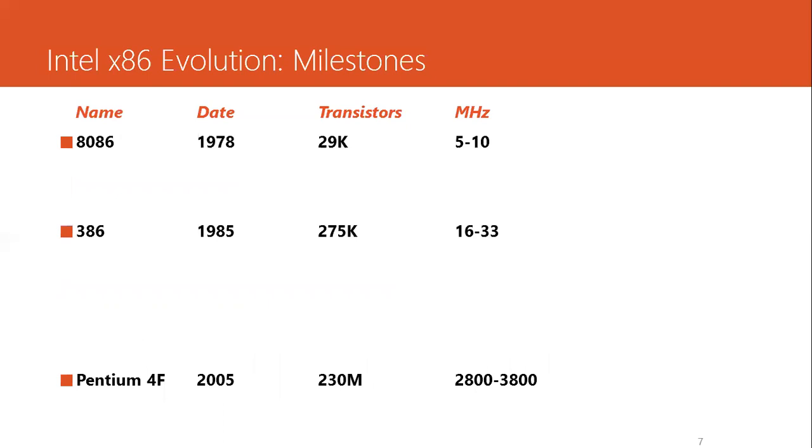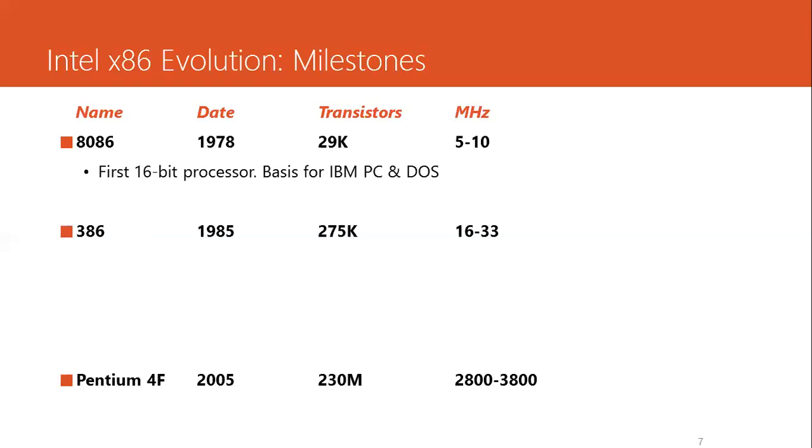This is an amazing evolution of x86 architecture. Its inception in 1978 with 29K transistors and 5 to 10 MHz clock frequency. This was the first 16-bit processor and became the basis of IBM PC with one megabit of address space, a very small amount of memory that cannot even hold a high-definition image nowadays.